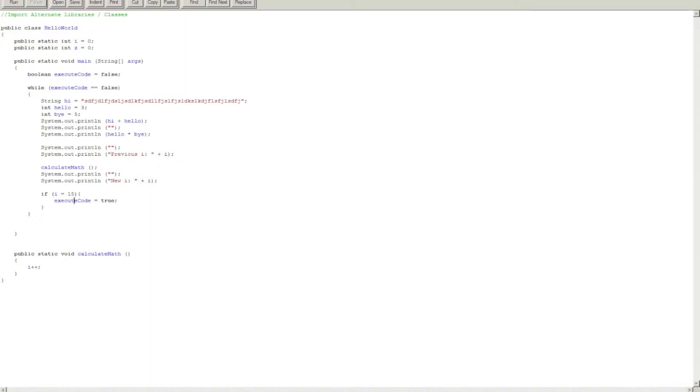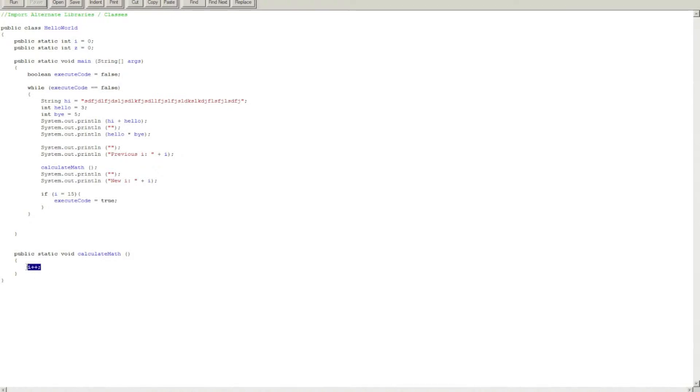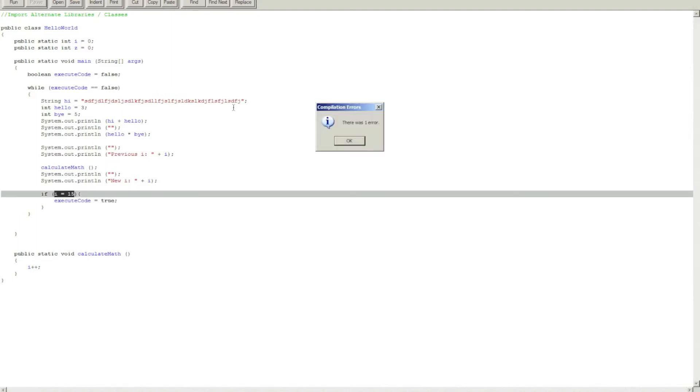And when this loop will execute, you will notice that this only executes while executeCode is false. So since this is true, this will basically exit the loop. In the calculate math method, dot plus plus increments i by one. So let's click on run.